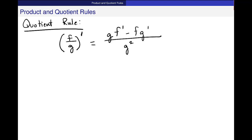I want to make sure we understand that because of this minus sign in the numerator, it matters whether f prime goes first or not. First we do g times f prime minus f times g prime, and divide the whole thing by g squared — the original function g. This will look very similar in some steps to the product rule.